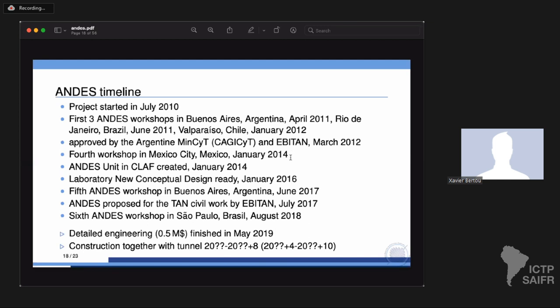In Mexico, we created an ANDES unit inside CLAF — the Latin American Center for Physics, a Class 2 UNESCO institute — which allowed us to channel funding for studies through different countries. We got our conceptual design study in 2016, then got a workshop in Buenos Aires and approval by EBITAN to be part of the tunnel in July. After a workshop at ICTP, we finished the detailed engineering at a cost of about one million dollars last year. We hope construction will start with the tunnel, with ANDES open roughly ten years after that.